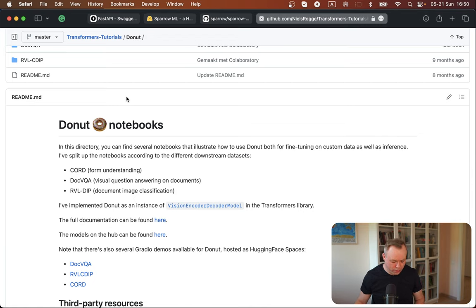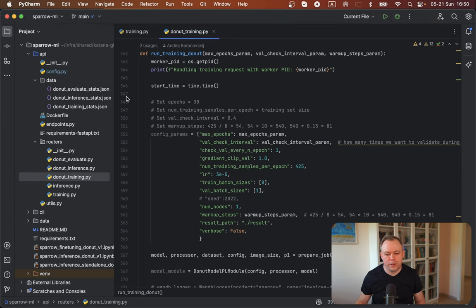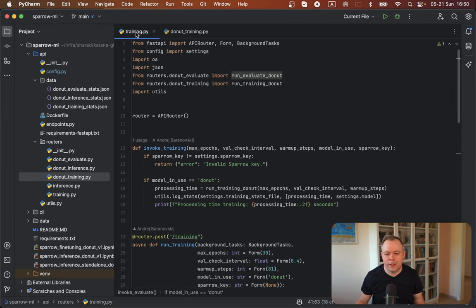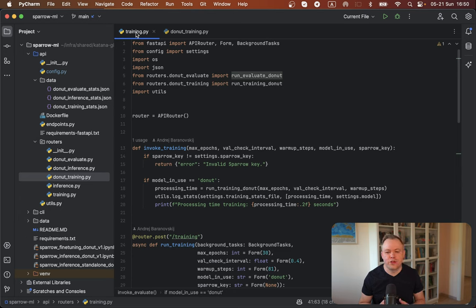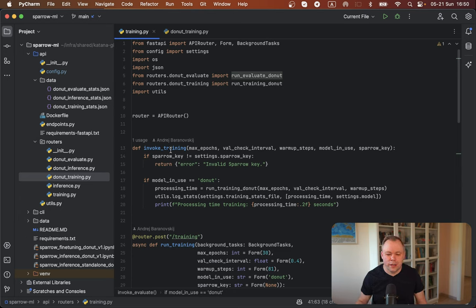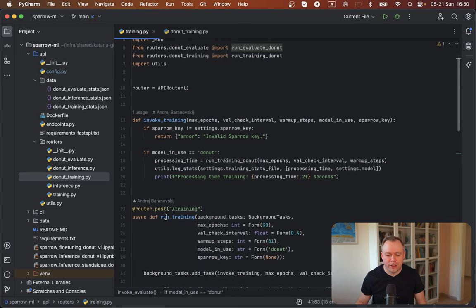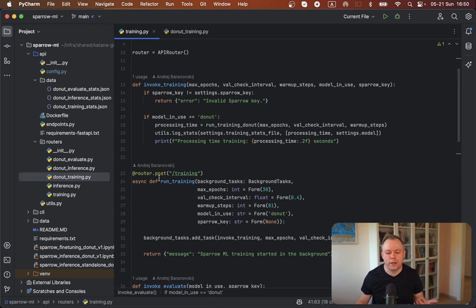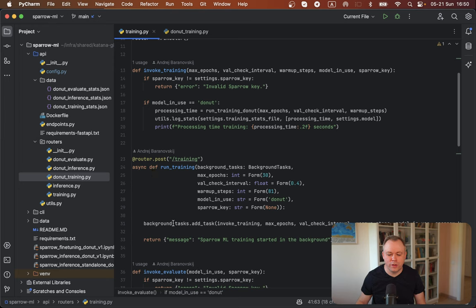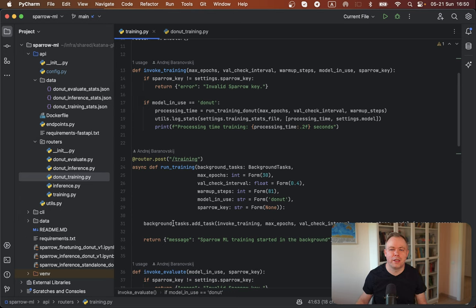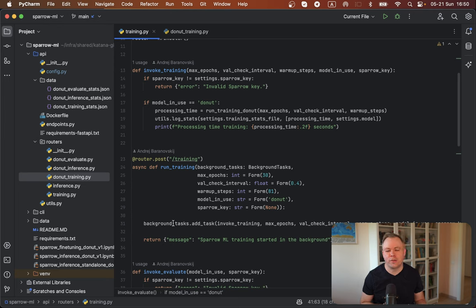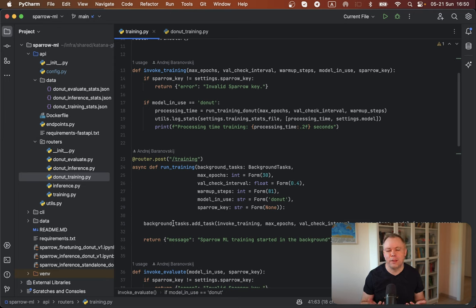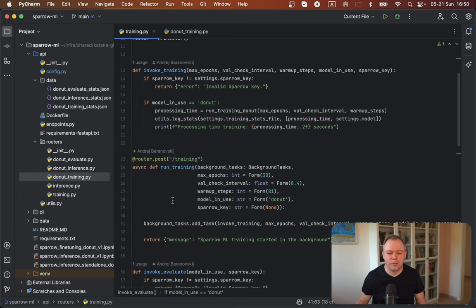Alright, so if I go to the development environment, what we see here is the training script which acts as a FastAPI endpoint, and we have run training function here which is exposed by FastAPI annotation as a REST endpoint. And we invoke training as a background task, as a FastAPI background task, because training usually takes lots of time and you don't want to block your application by invoking it as basically immediate synchronous request. You want to run it in the background.